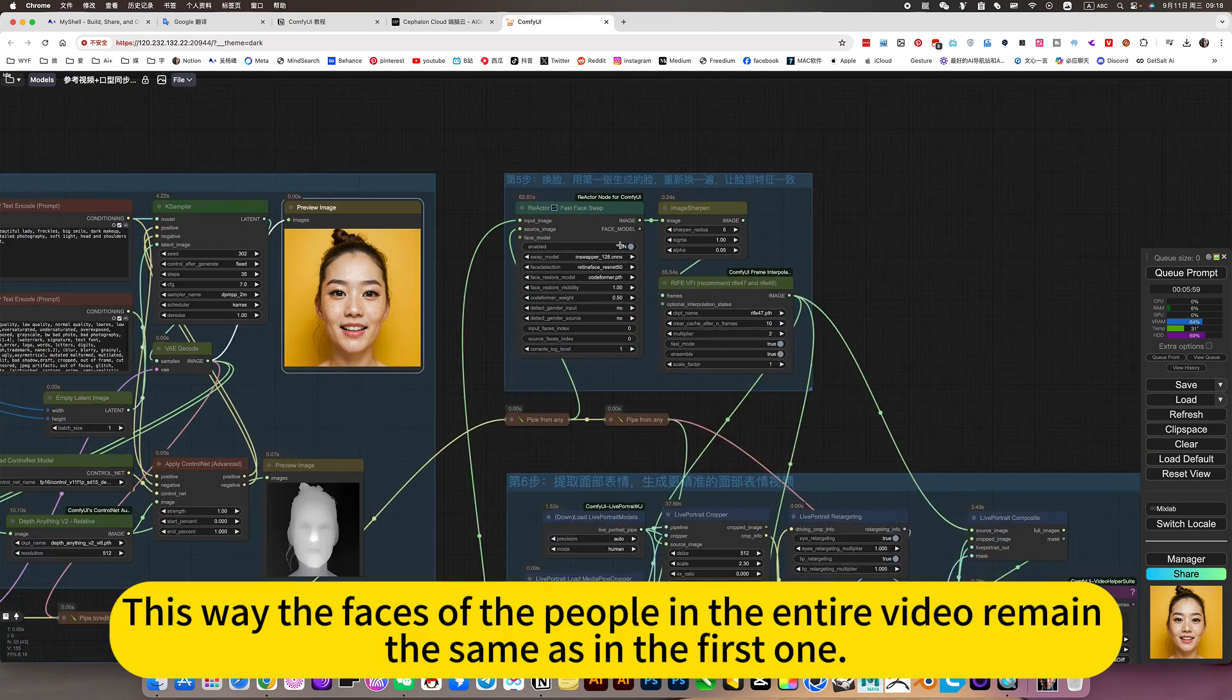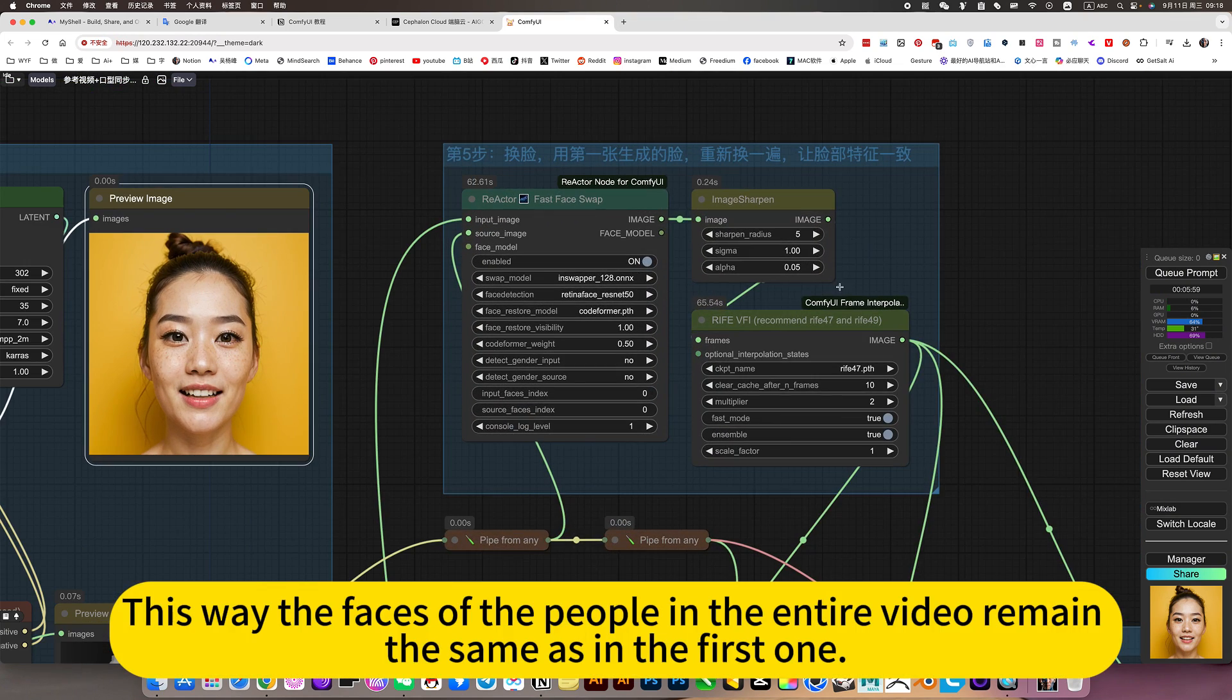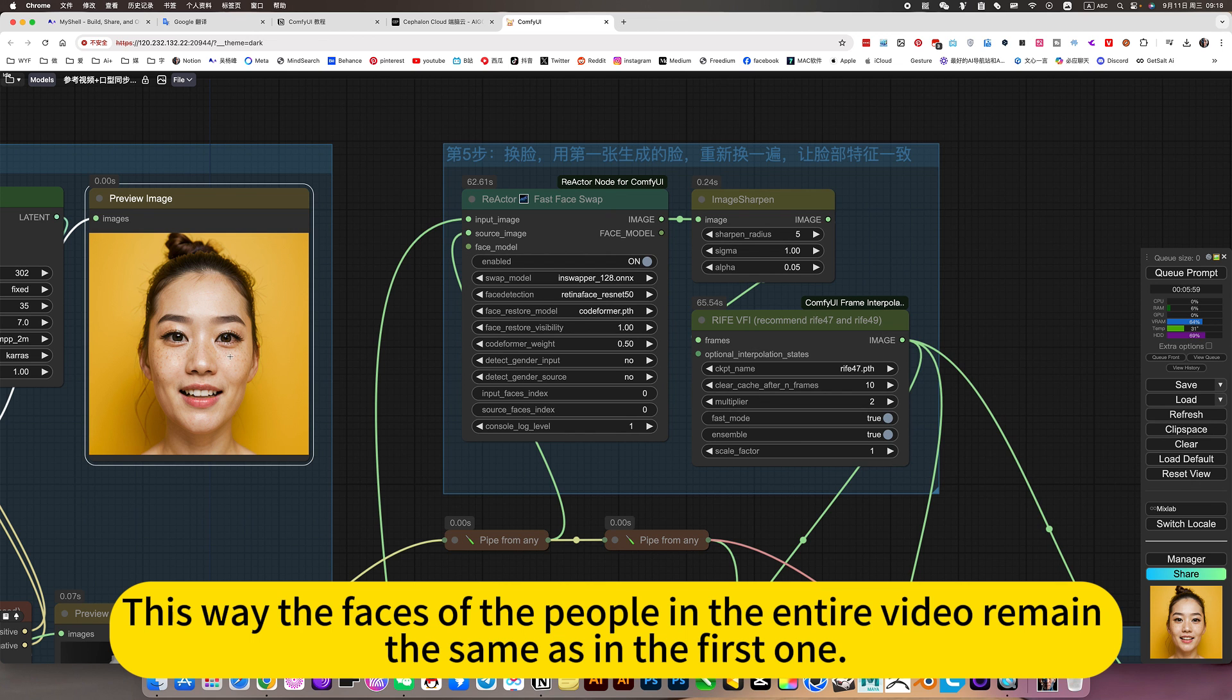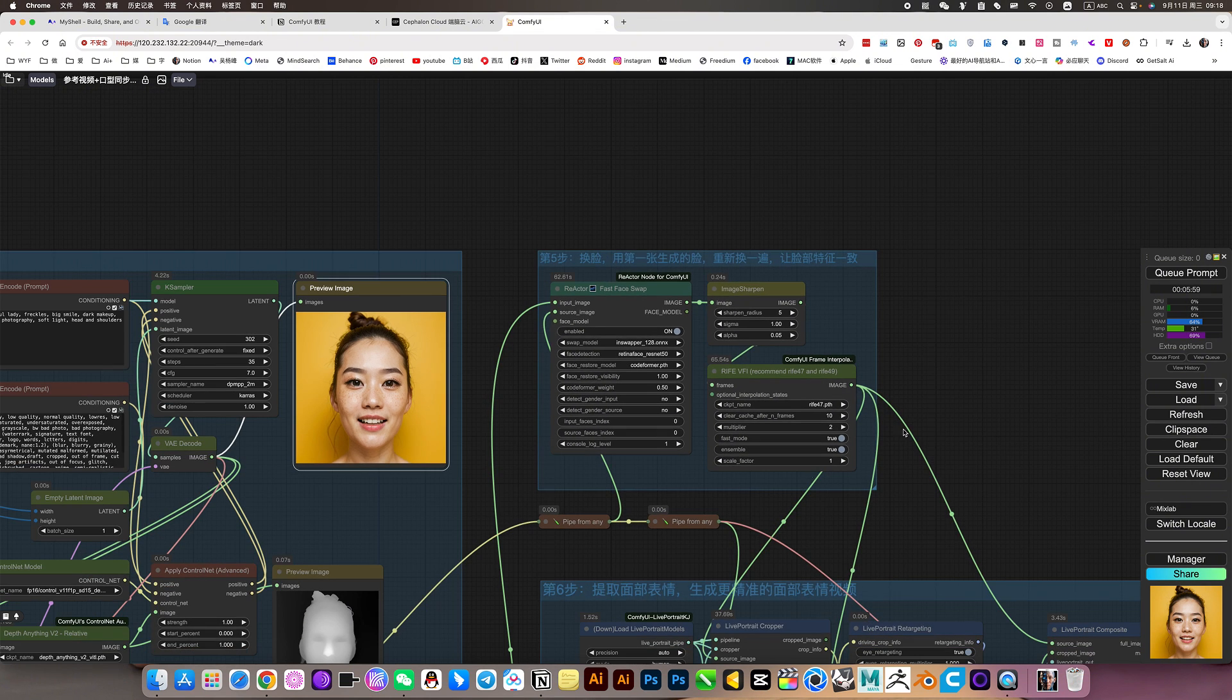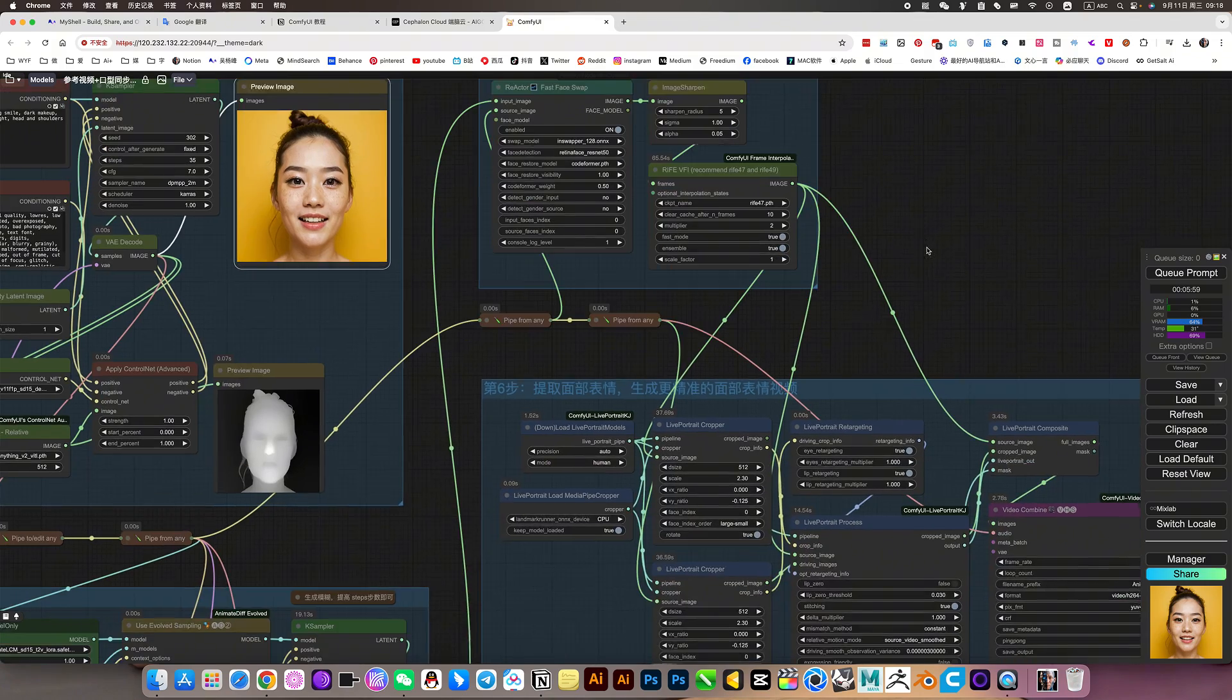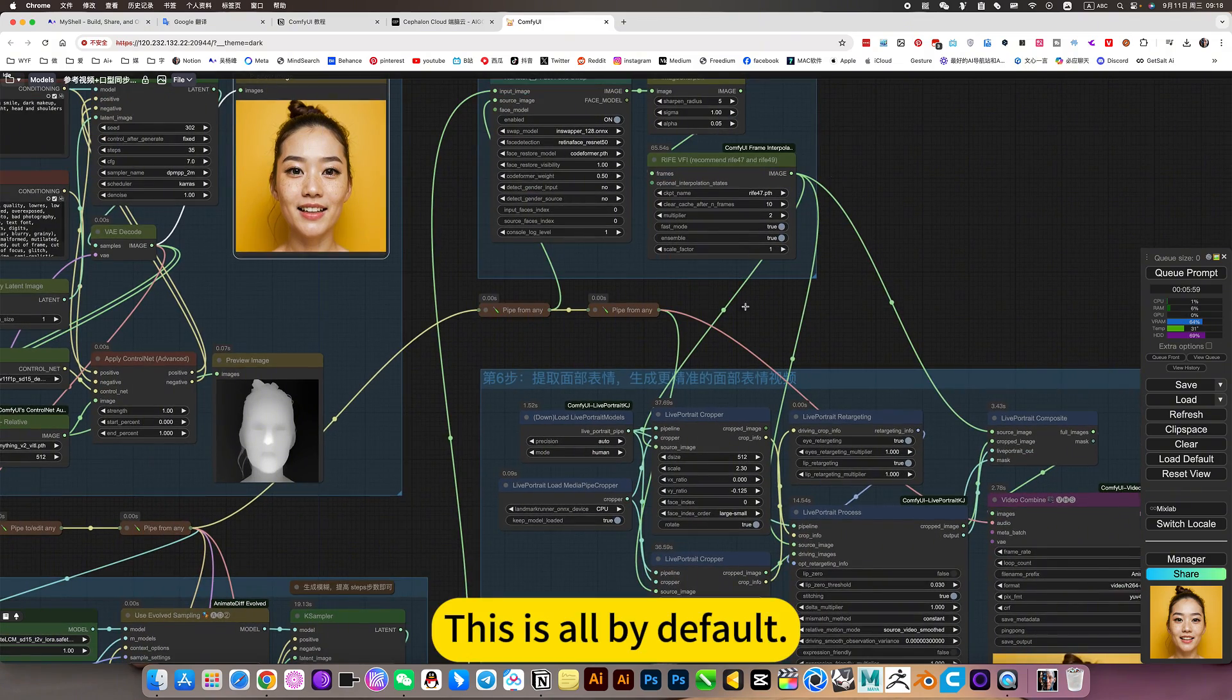This way the faces of the people in the entire video remain the same as in the first one. This is all by default.